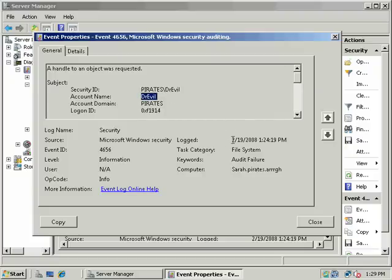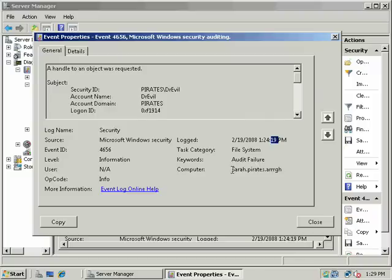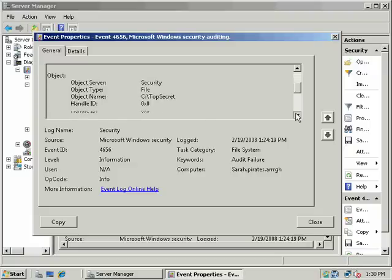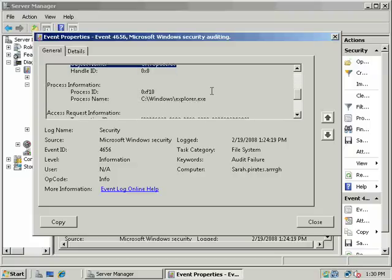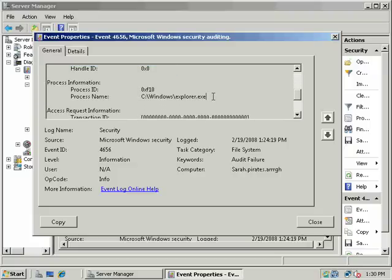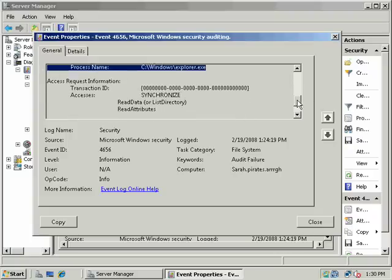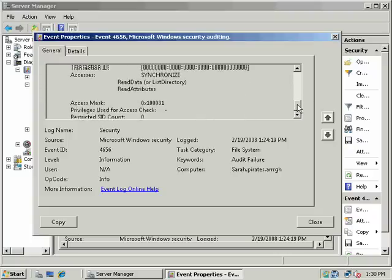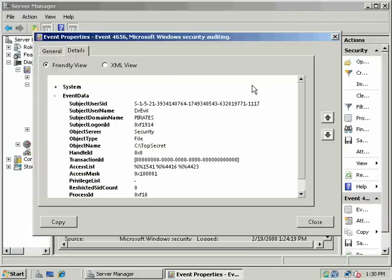He logged in on February the 19th, 2008, at 1:24pm and 19 seconds. He tried to access an object and failed for something that he was explicitly denied permission to. The host name in the domain, pirates.forest.org. Host name is Sarah. Dr. Evil, here's his logon ID. Here's what he tried to access, top secret. And here's the program he was using. So if he were doing some nefarious activity or trying to hack our network, this would be a nice tool to be able to track him down and see what he's up to.